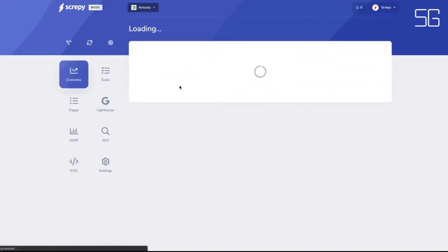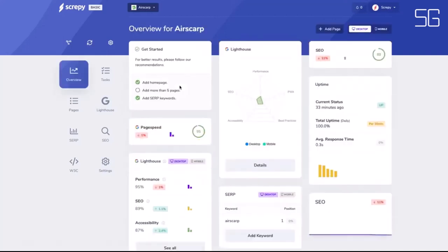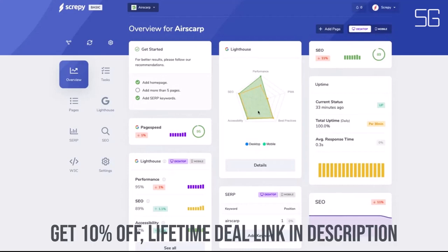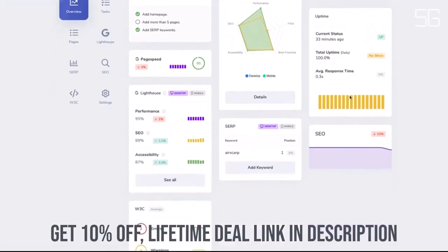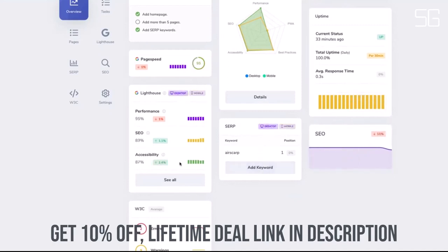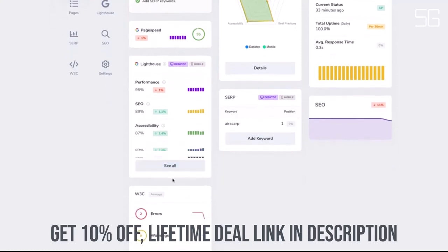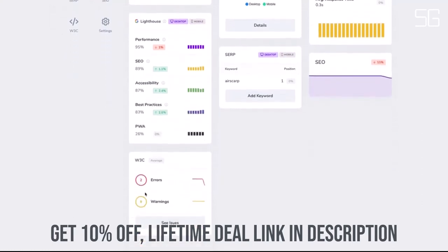Screepy is an AI-based SEO and web analysis tool that lets you and your team analyze and monitor all your website metrics in one dashboard. You need to monitor your website performance from SEO to page speed, but switching between different platforms is a pain.